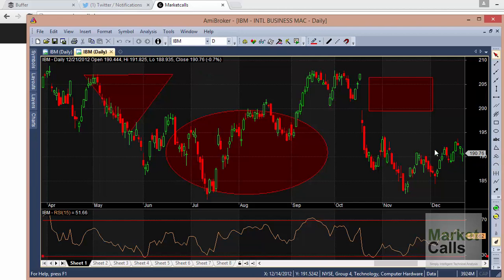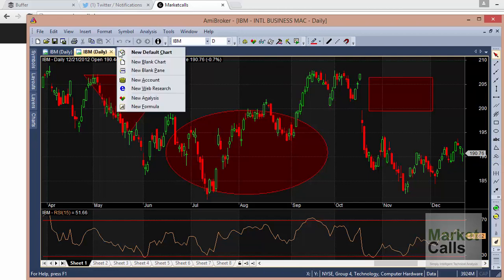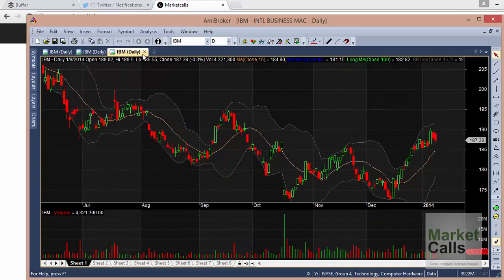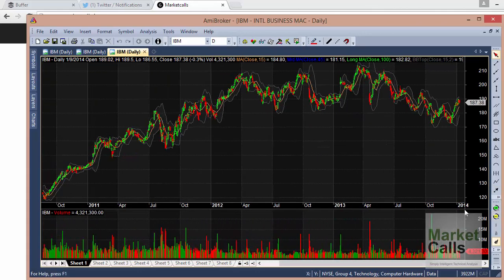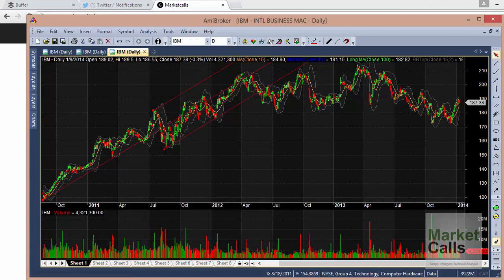I'm erasing all those drawings. Another tool is the Andrews Pitchfork. Let me plot it on a new chart. I'll click on 'New Blank Chart'. AmiBroker also has a 'New Default Chart' option — by default it includes indicators like Bollinger Bands and volume. I'm compressing the chart and now plotting the Andrews Pitchfork: select the starting point, the second point, and the end point — done.